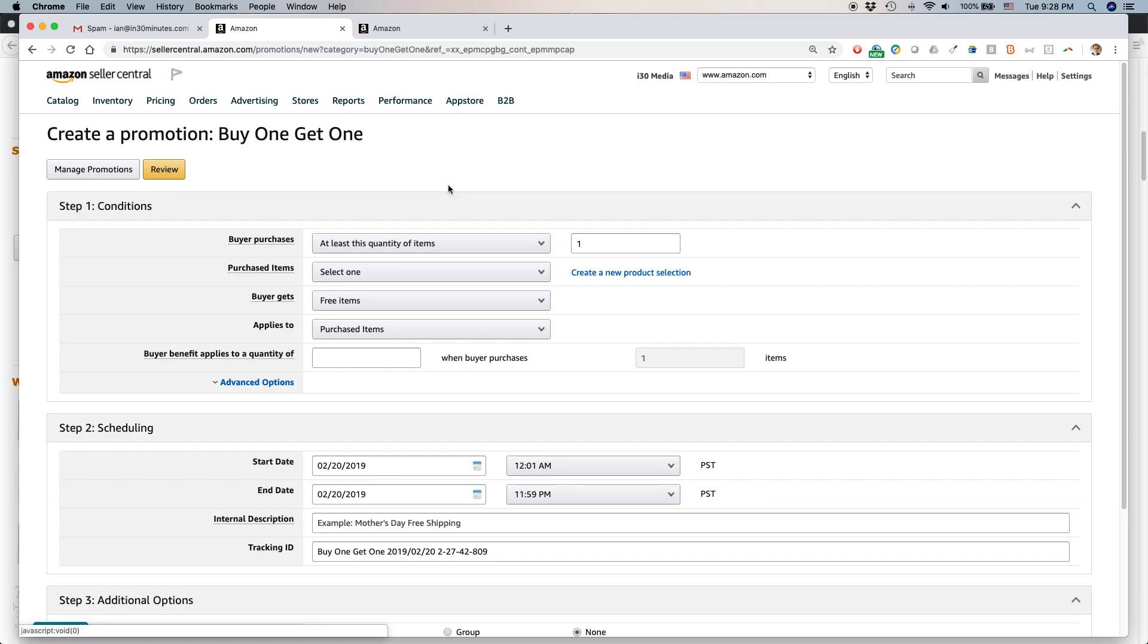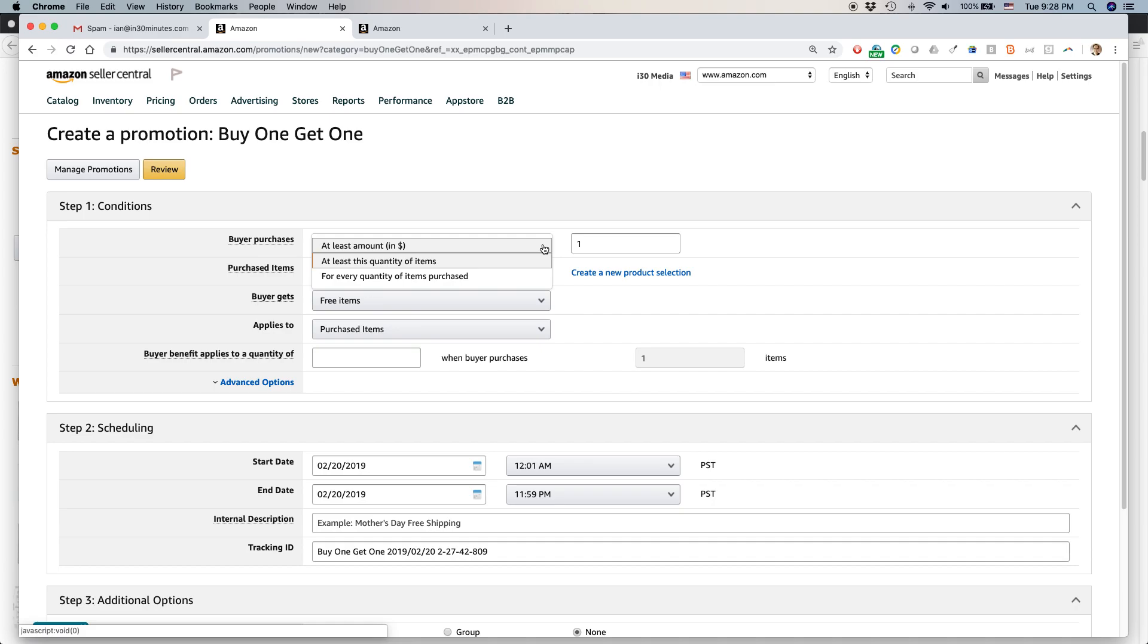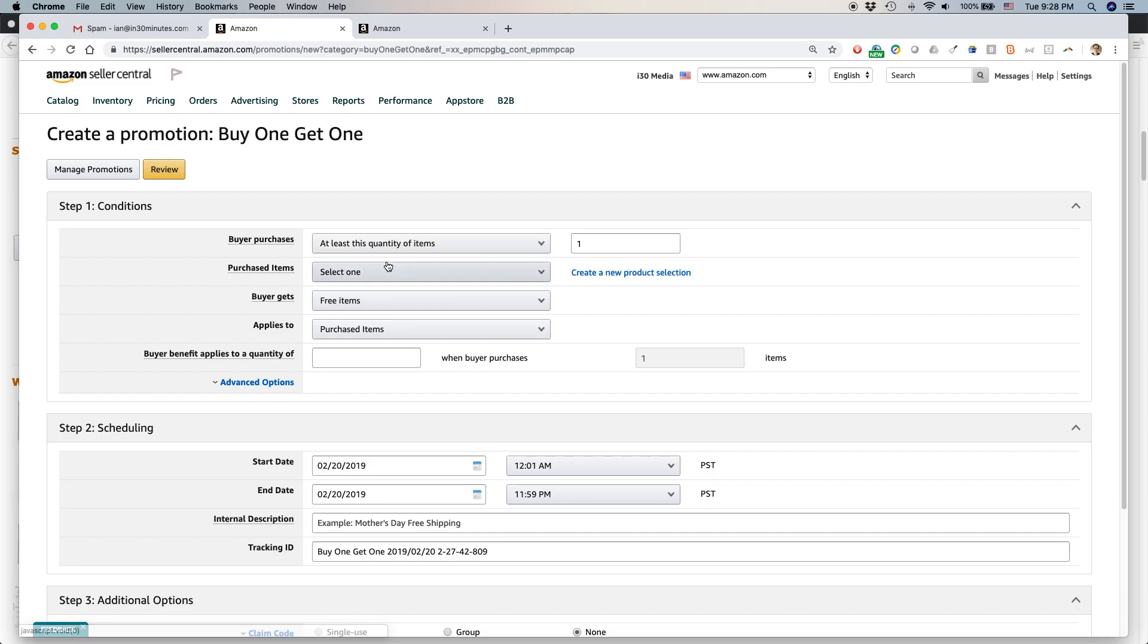This is buy one, get one. It starts with the conditions. The buyer purchases at least this quantity of items. You can also set it up so it's a dollar amount. Maybe like if you spend at least $30, you'll get $5 worth of products free or something like that. I'm going to do at least this quantity of items. So let's say you buy three items.